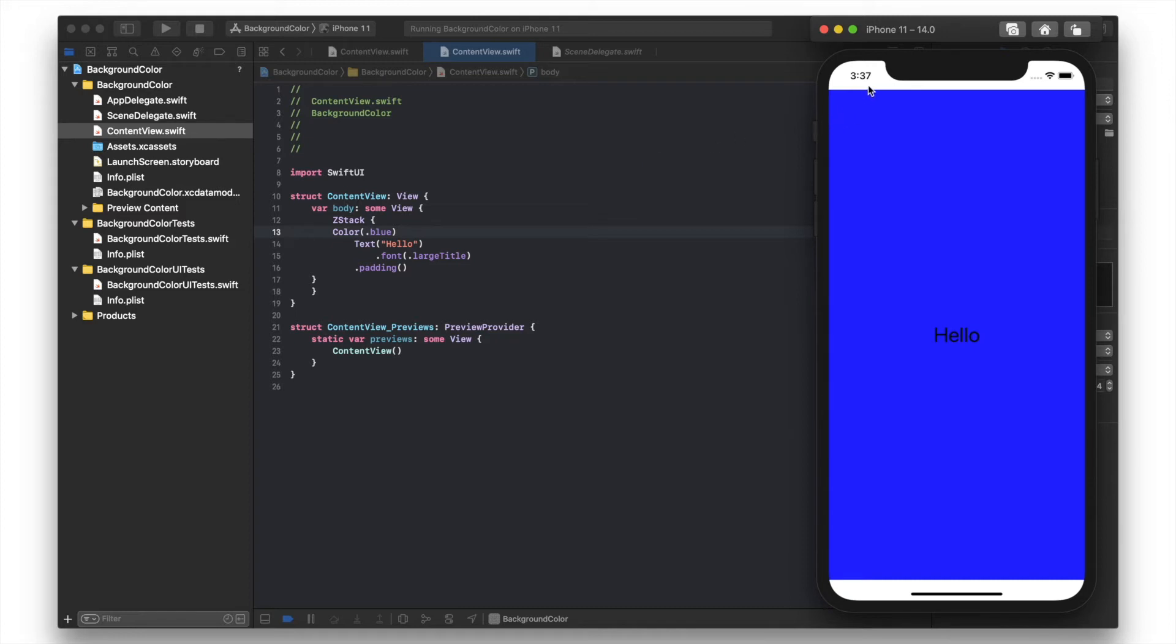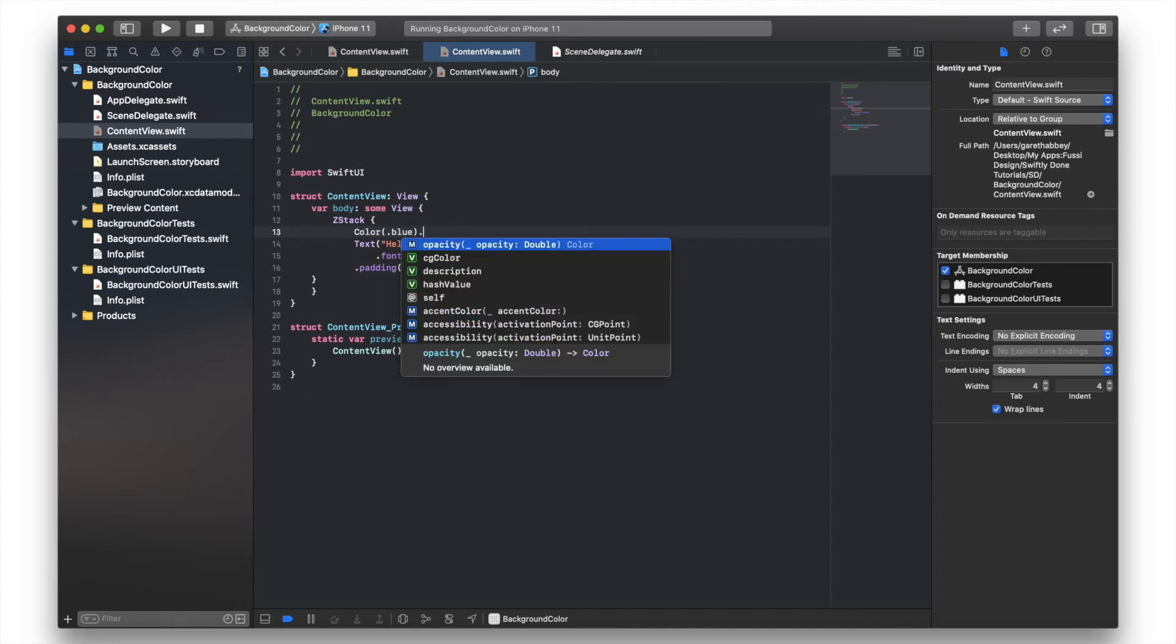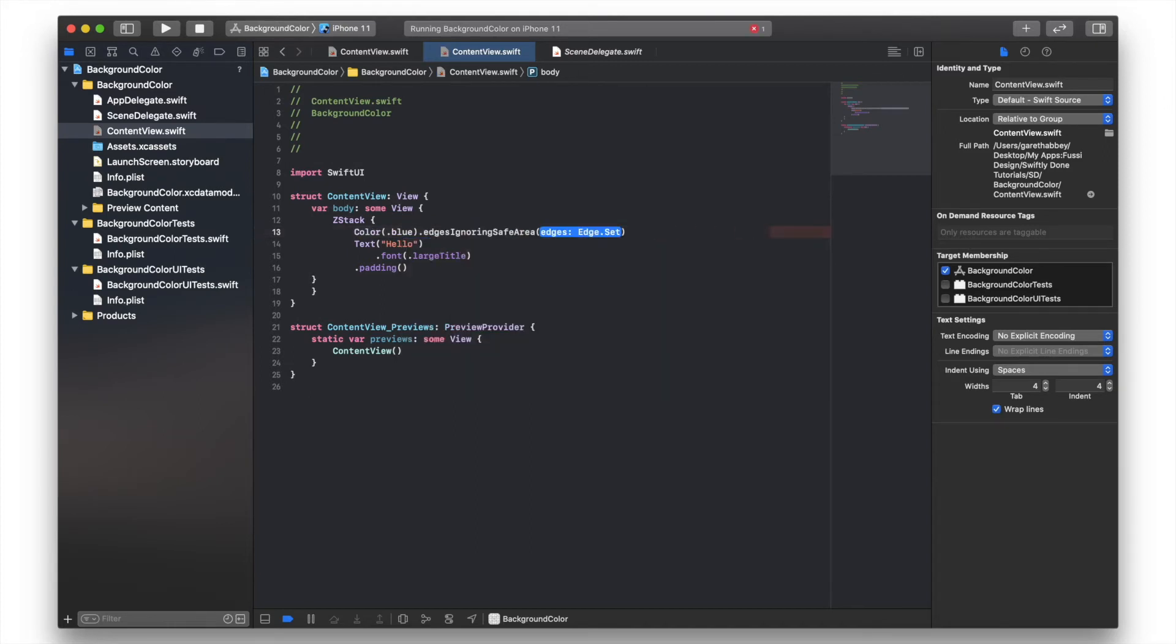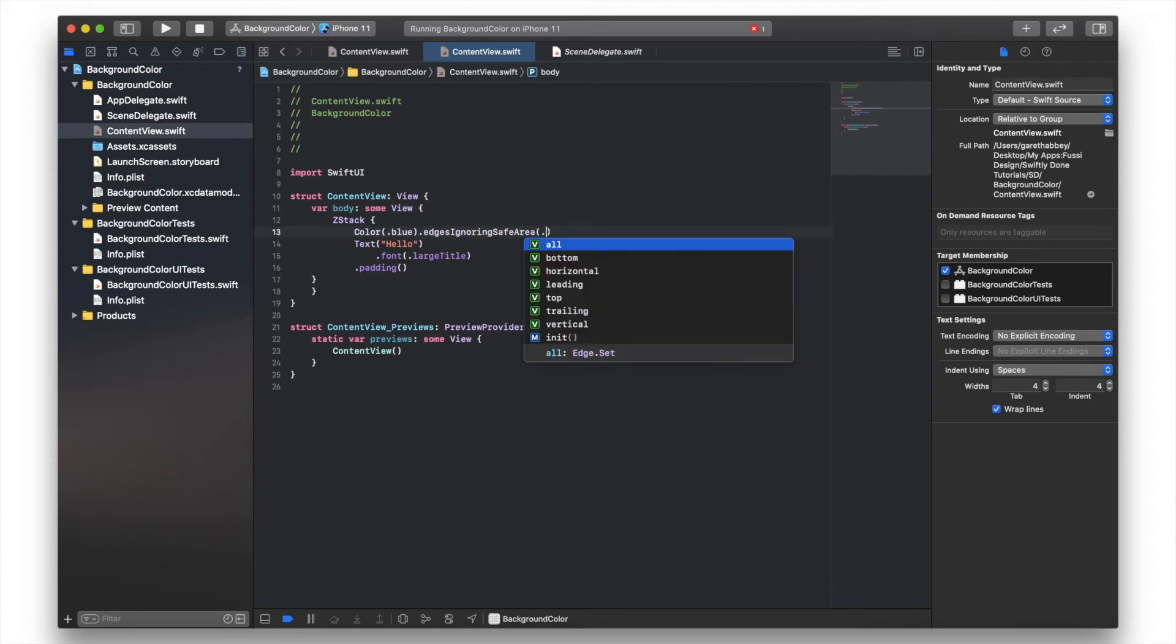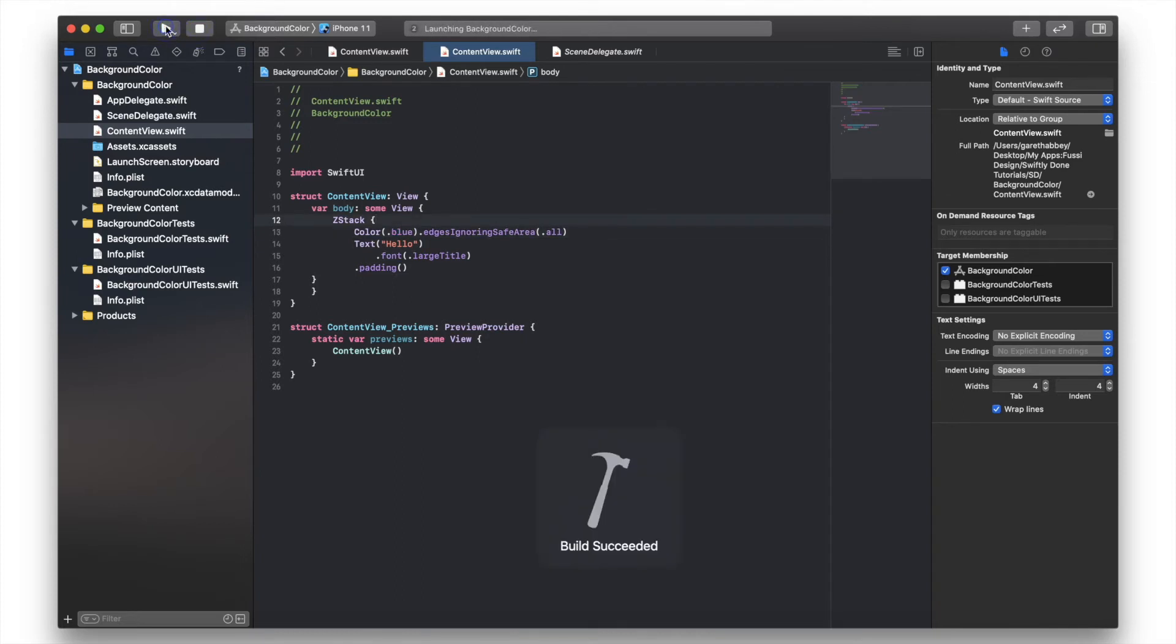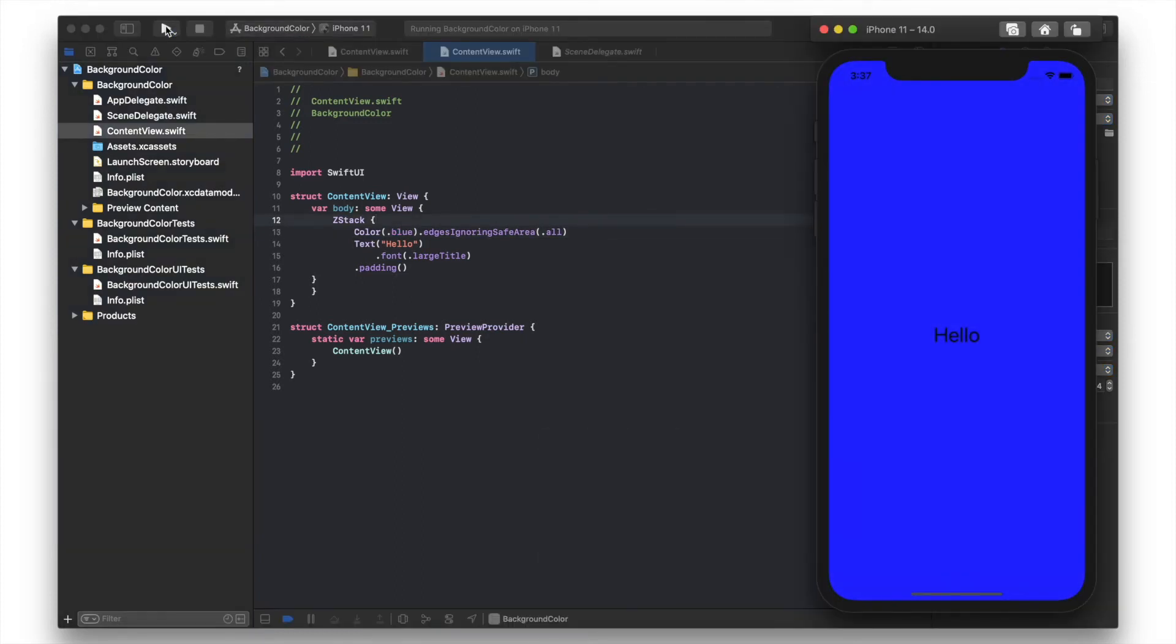Let's say we wanted to also change the color of these areas at the top and bottom, the safe areas, to blue. What we need to do is go to our color, type in edges ignoring safe area and dot all. Now we've got the blue background.